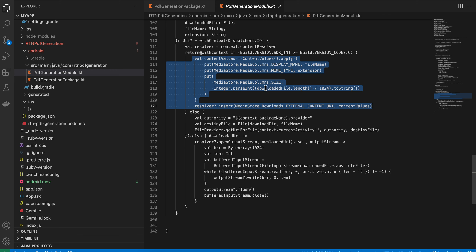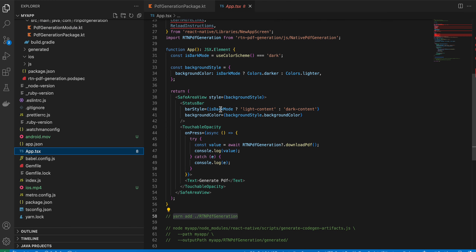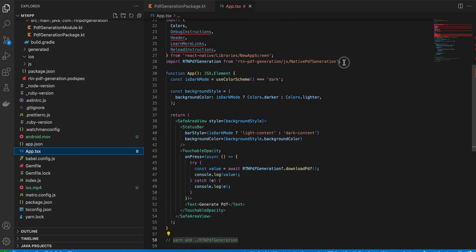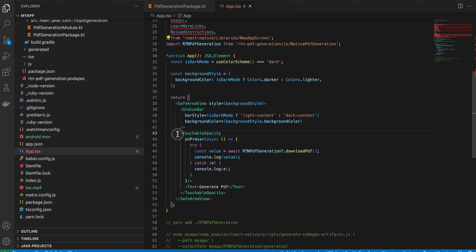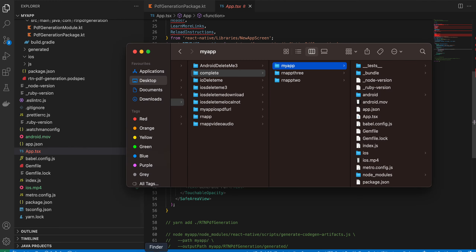To use it, go to app.tsx and import the native module. I created a button that calls the downloadPdf method and awaits the result.